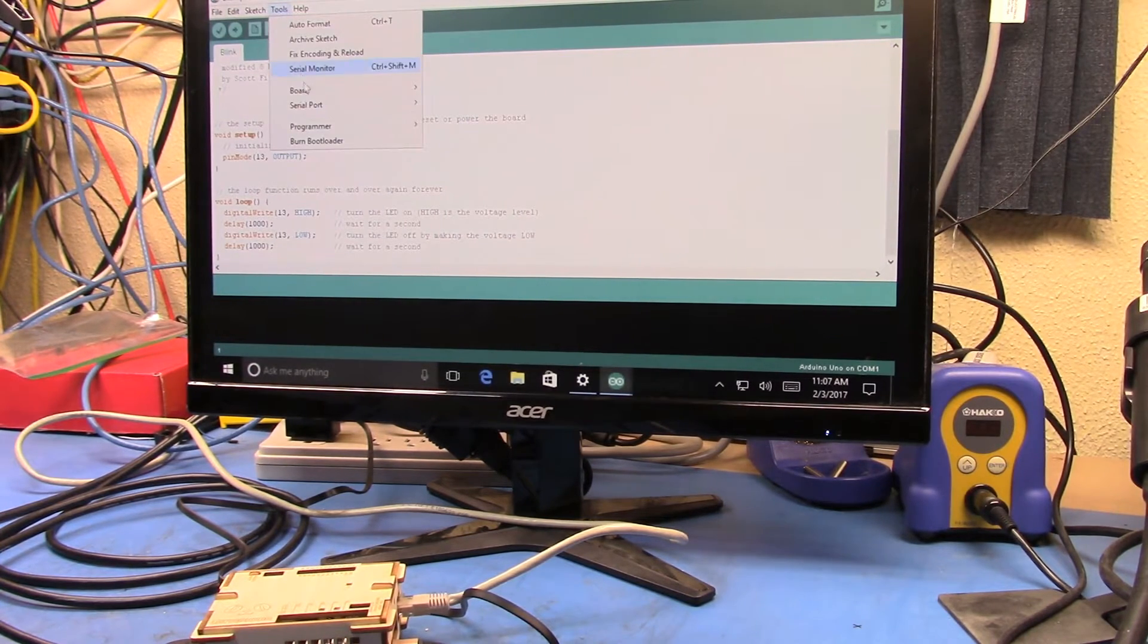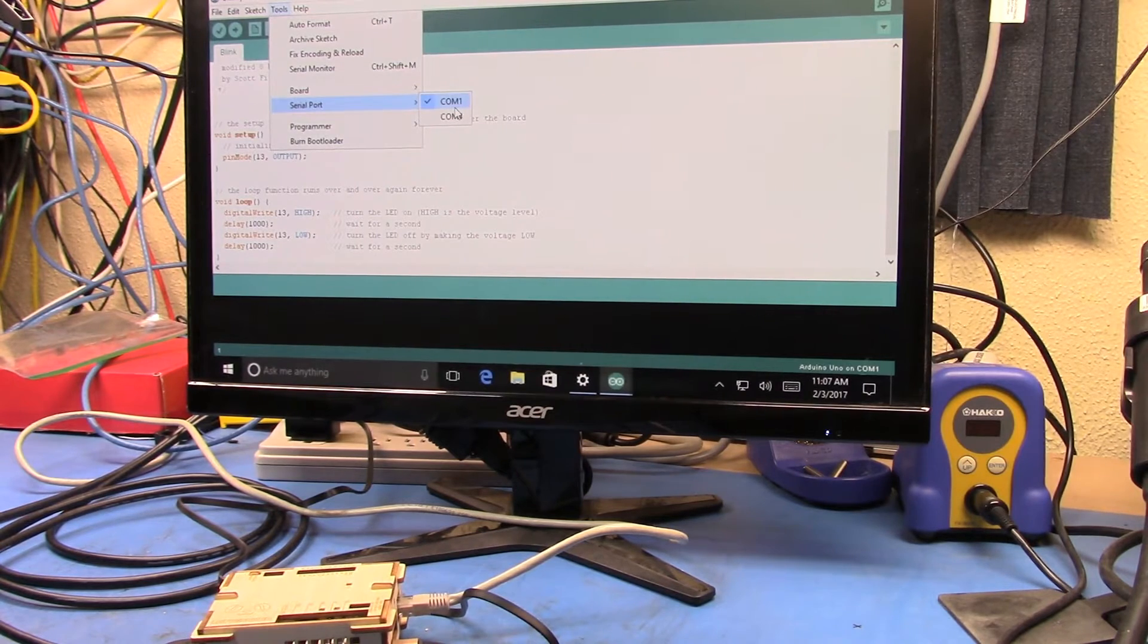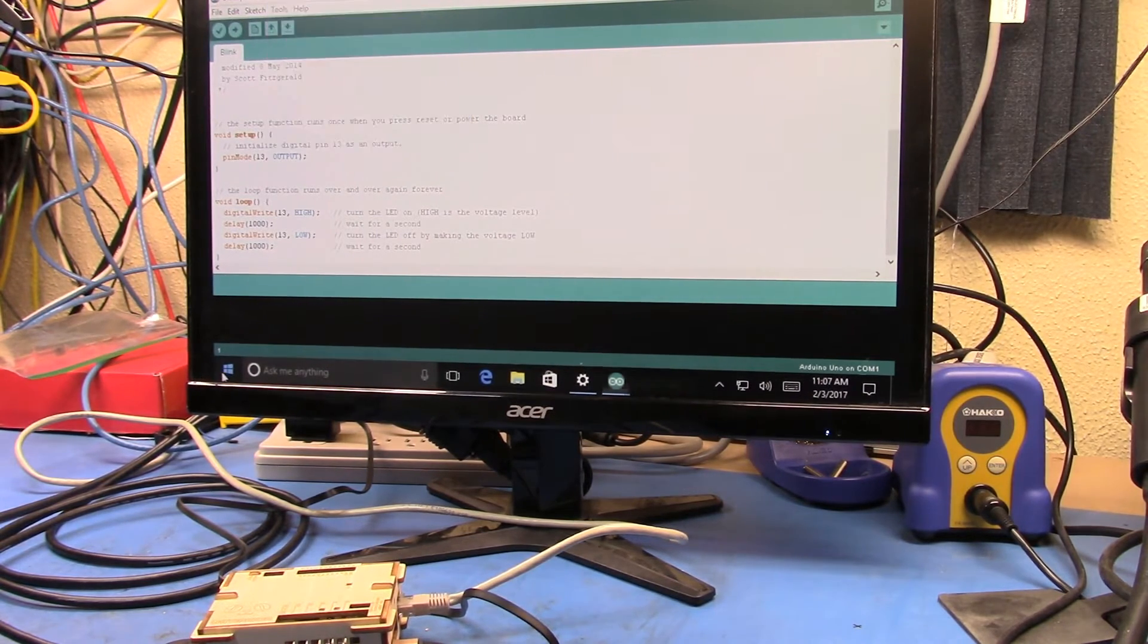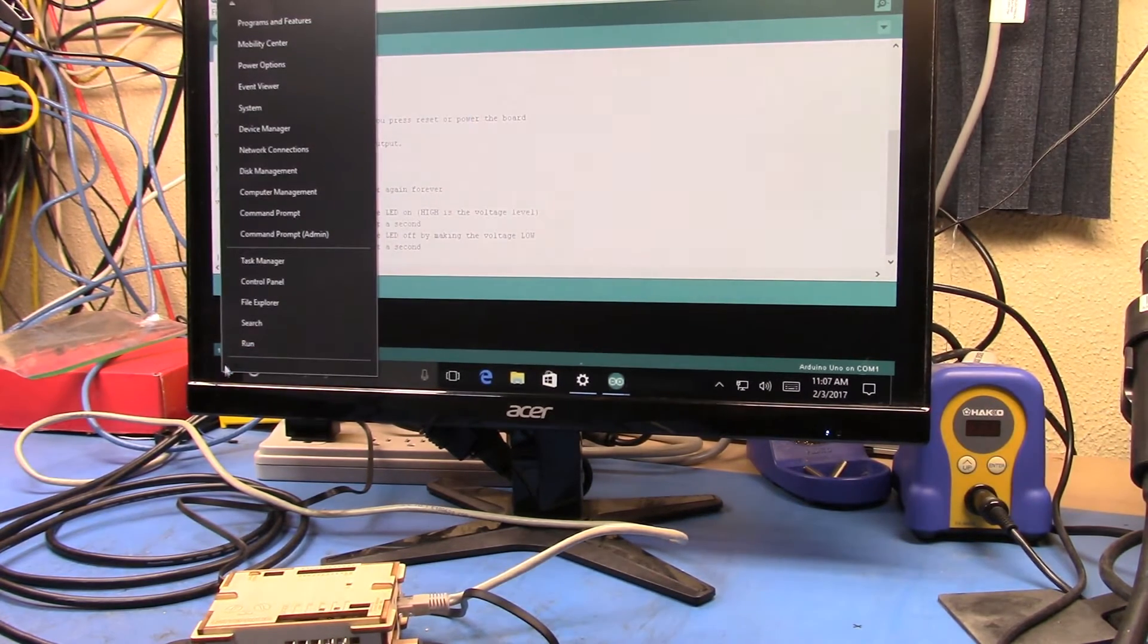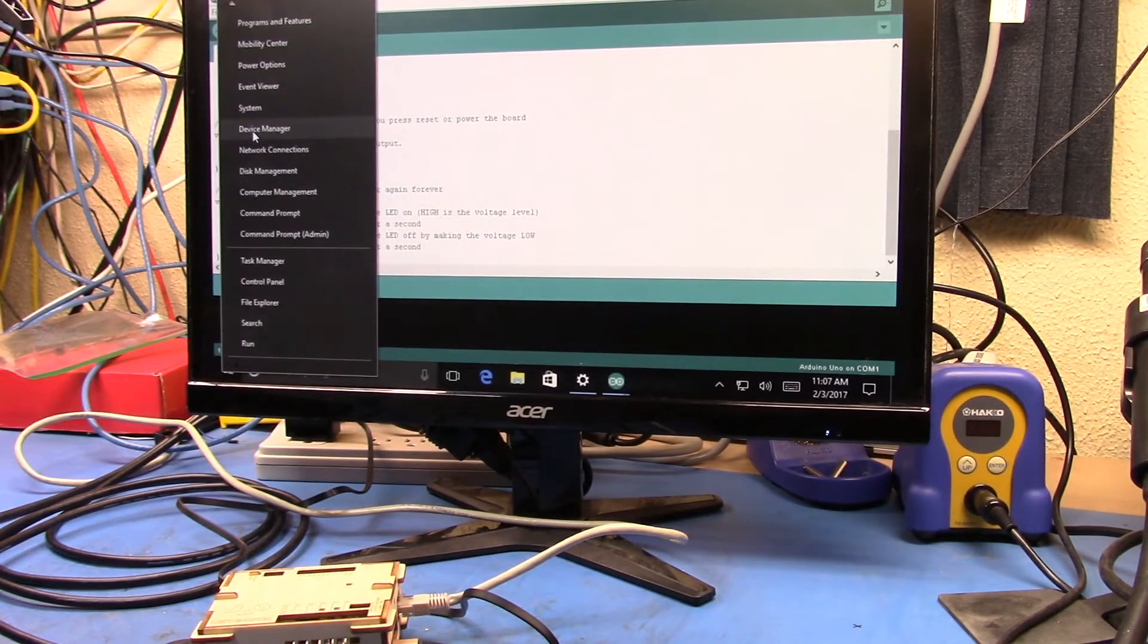So if we have a look at the tools, look at the serial port. You'll see there's one or two ports here. So let's go and actually take a quick look at the device manager.